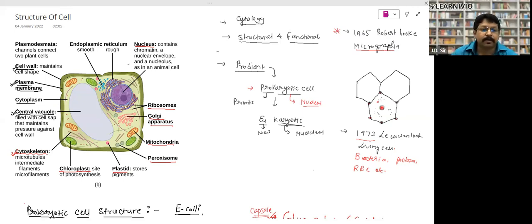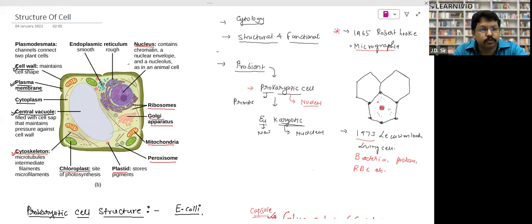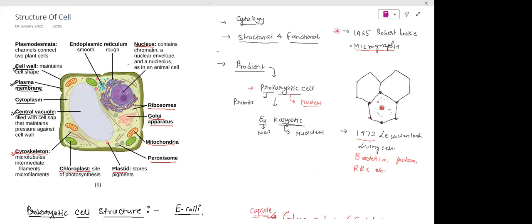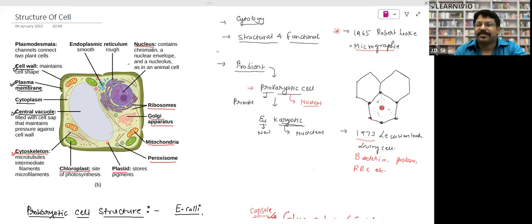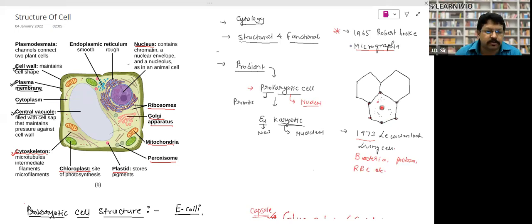Robert Hooke had nothing to do with biology — he was actually a physicist working on microscopes, specifically on optics. He was trying to make a compound microscope. While doing so, he came across a piece of cork — the kind still used at the mouth of bottles — and when he looked at a thin slice under the compound microscope, he discovered some vacant structures.